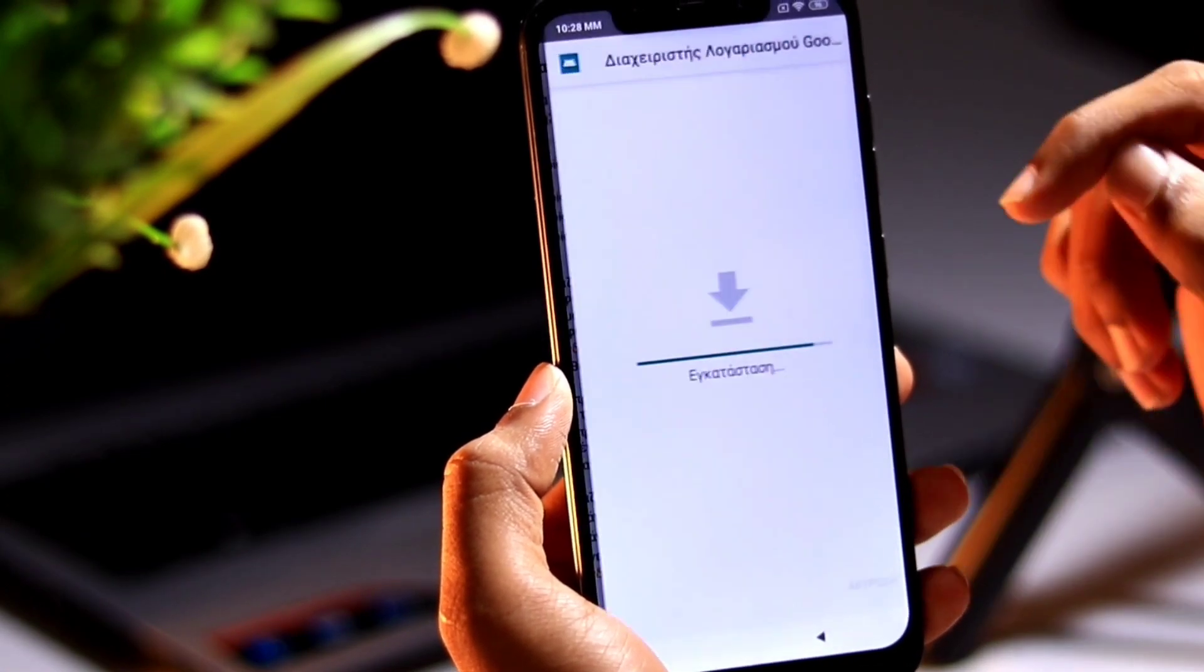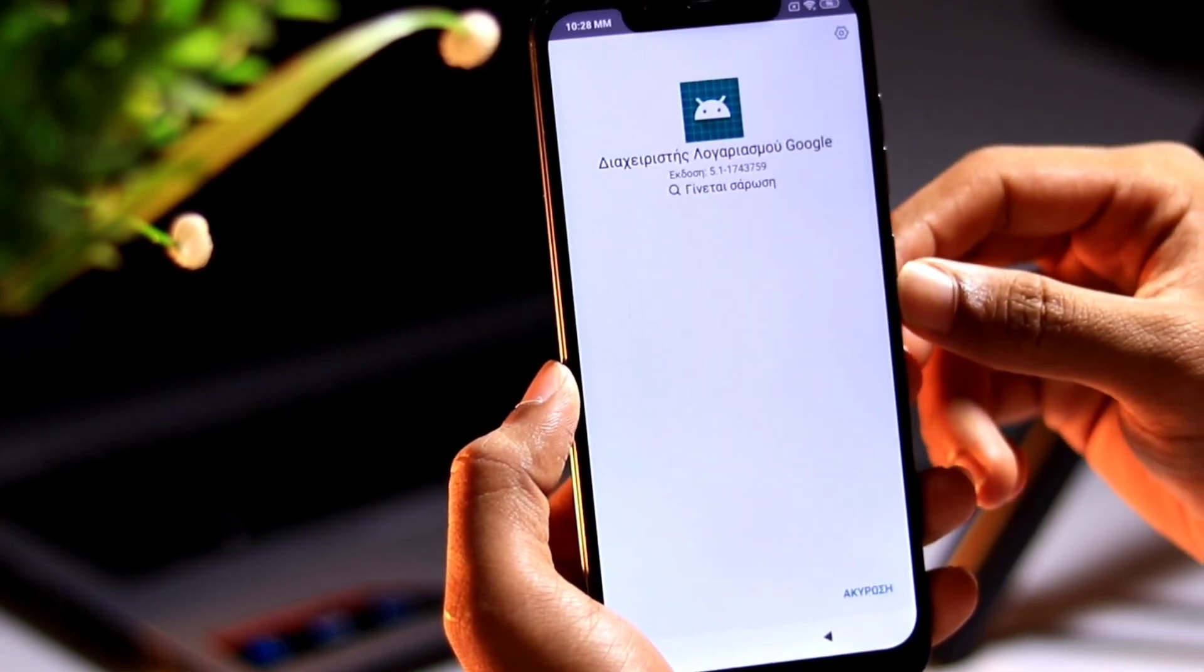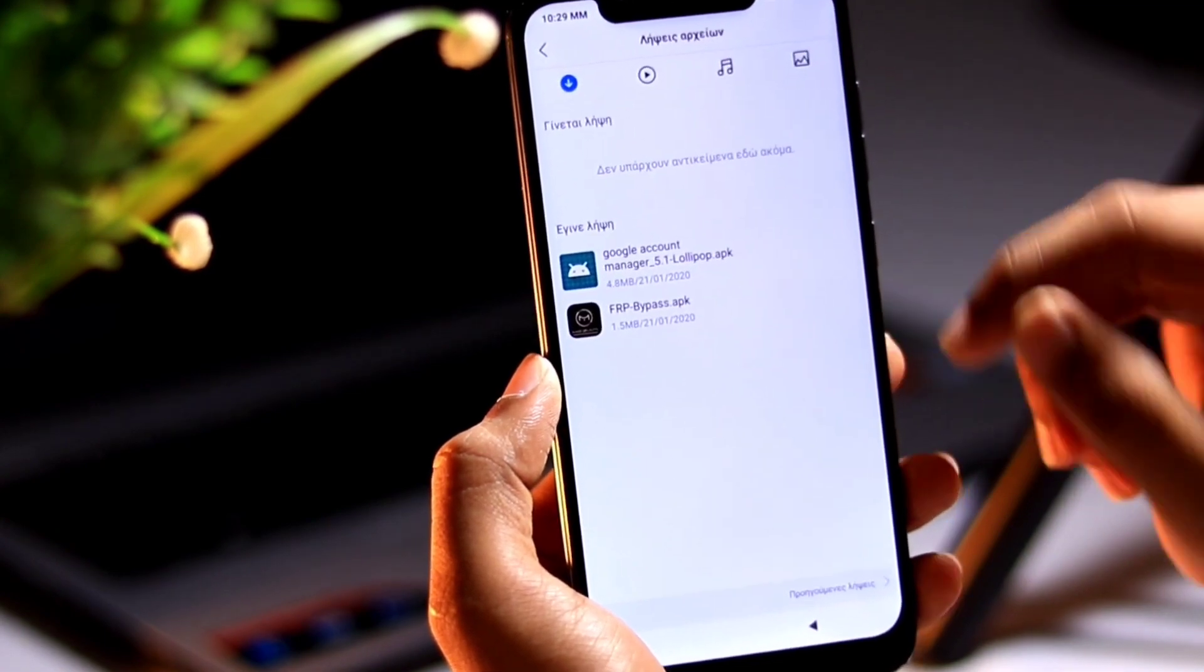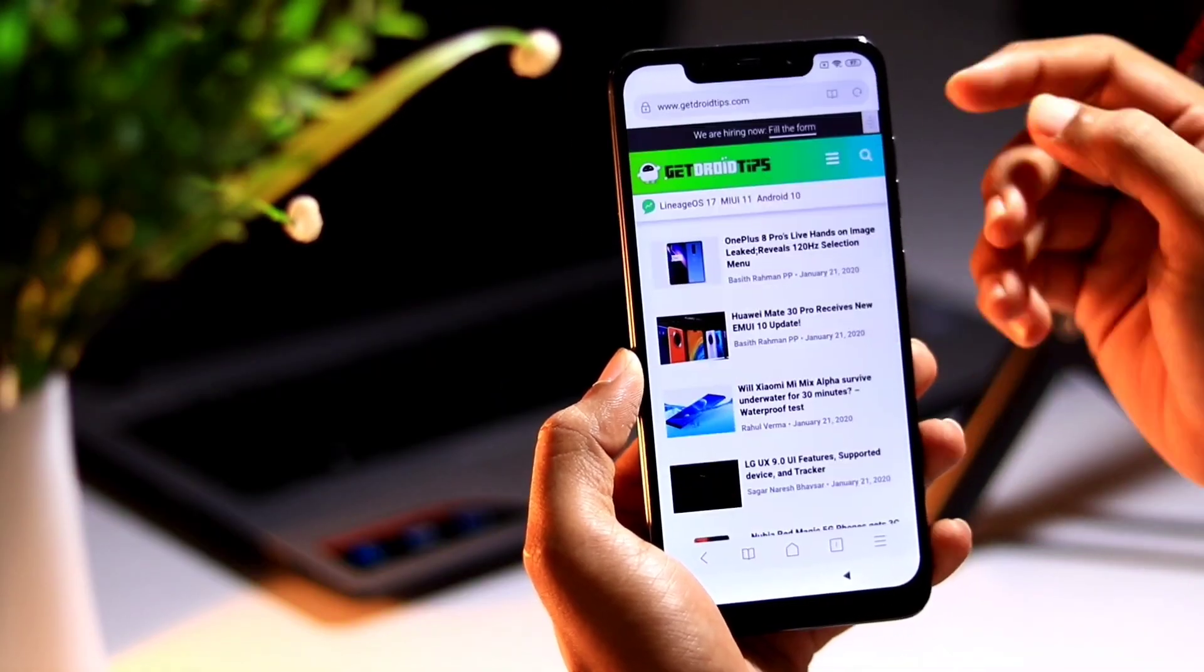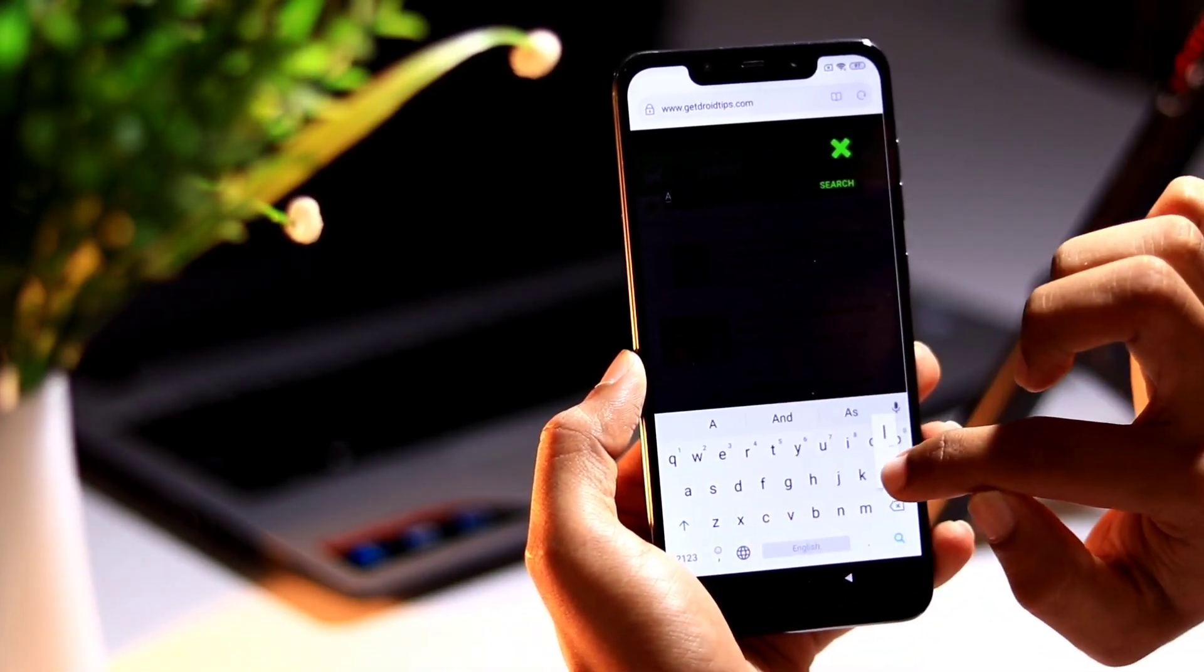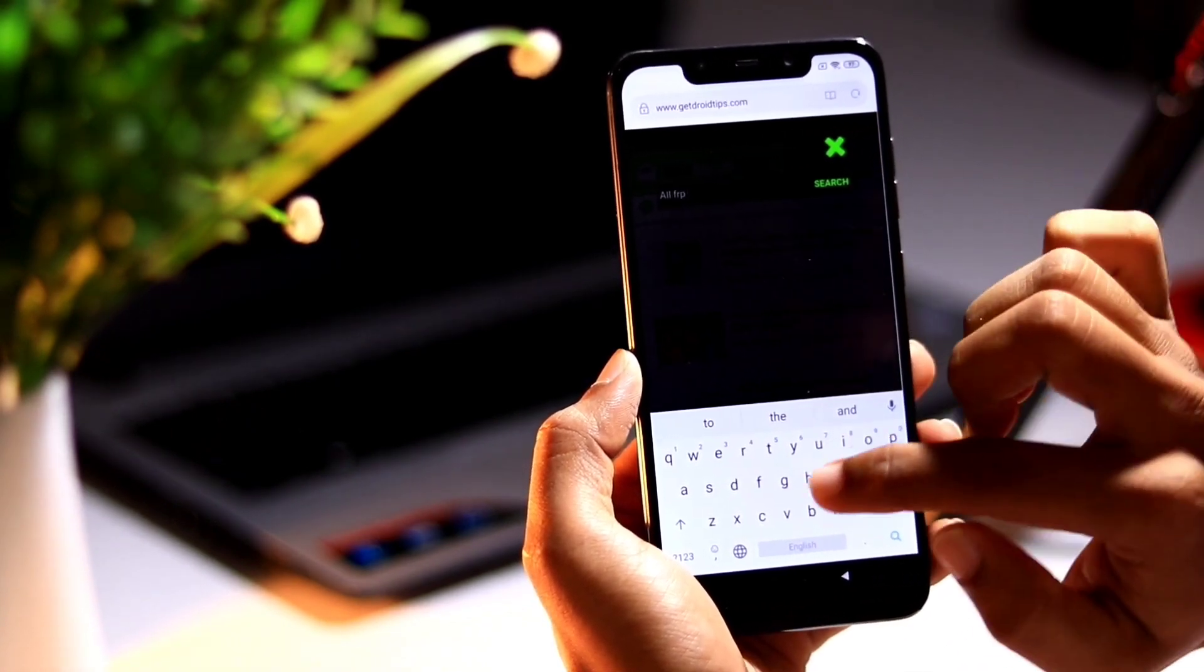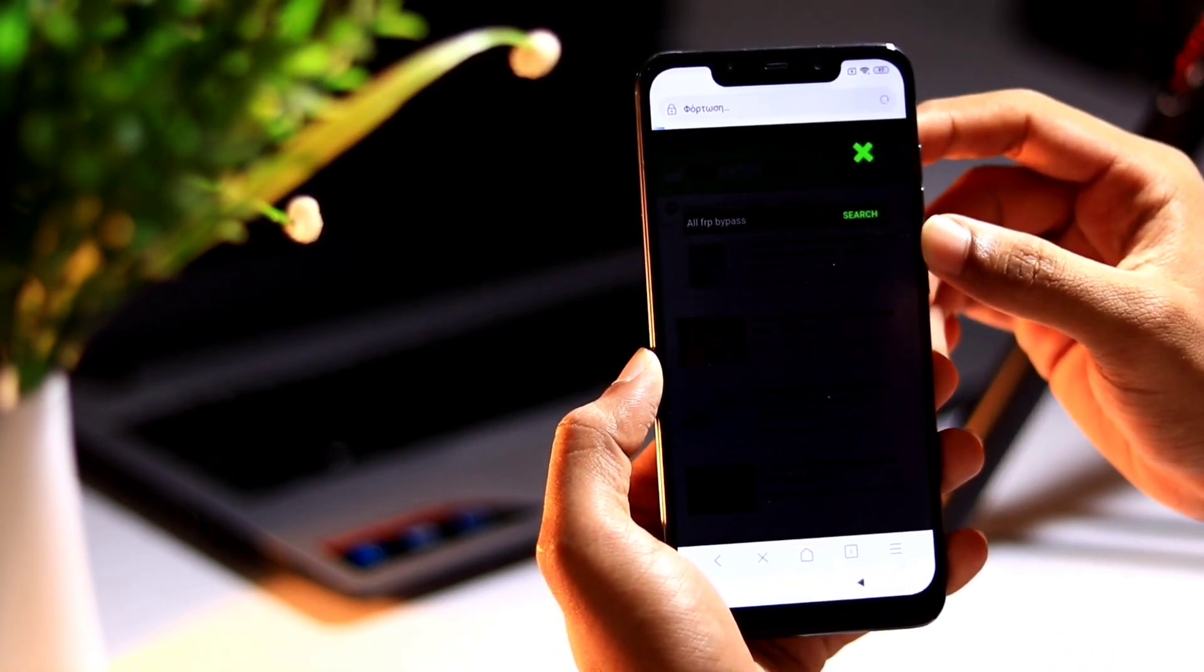Accept the permission. Now go back. Once after you install Google account manager, search for old FRP bypass.